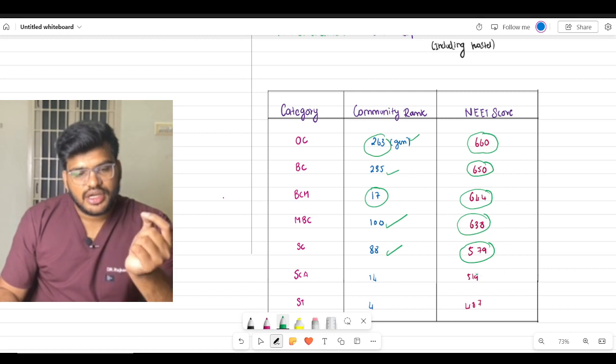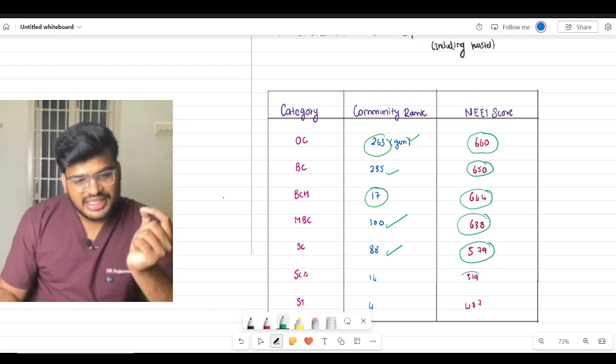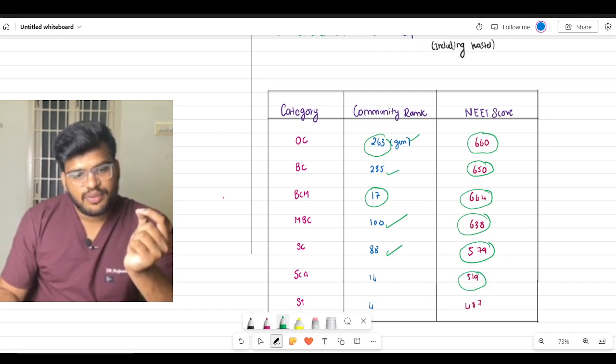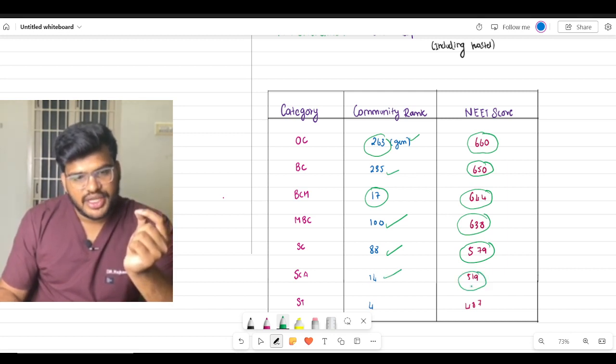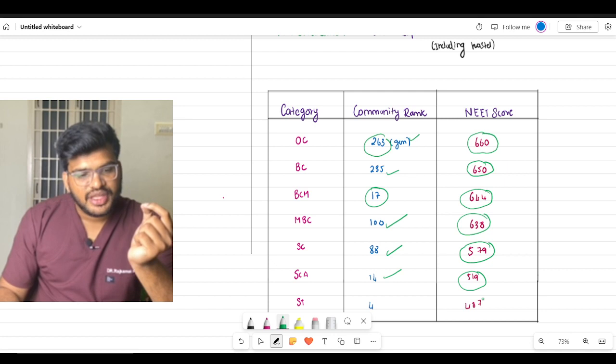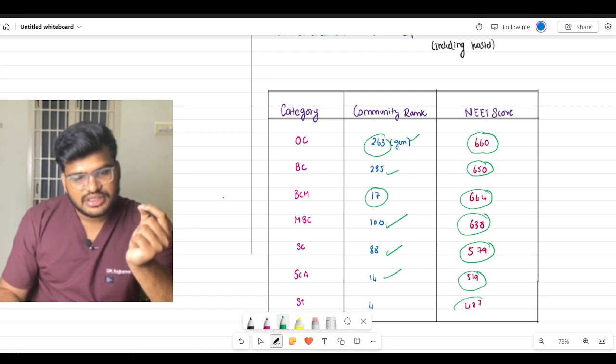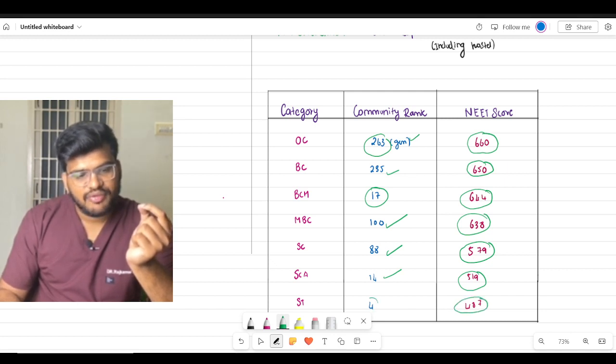For SCA it is 519, rank will be 40. And for ST it is 487, rank will be 4.